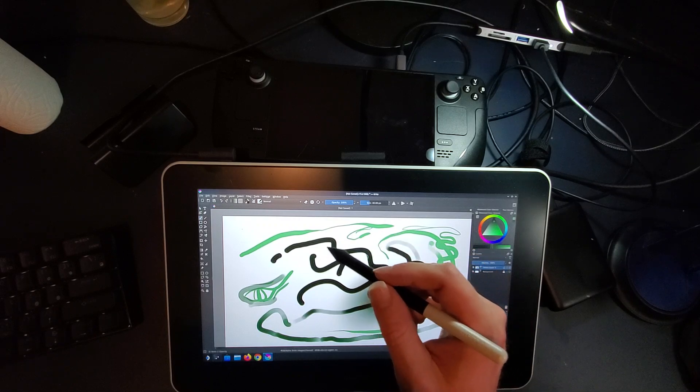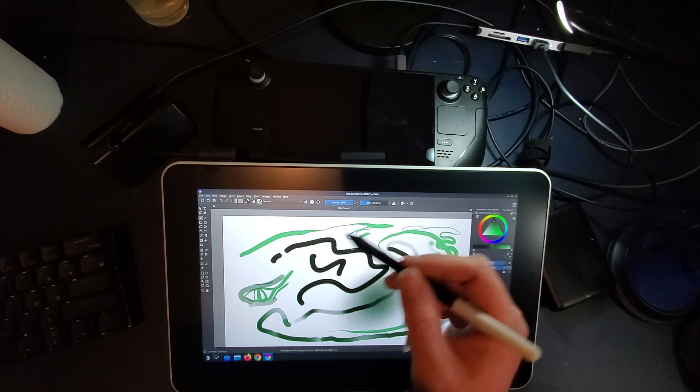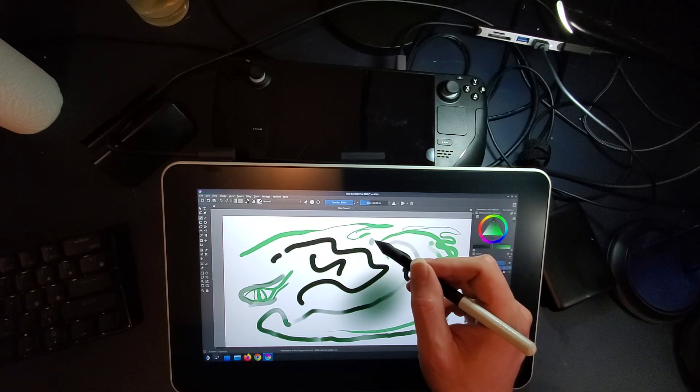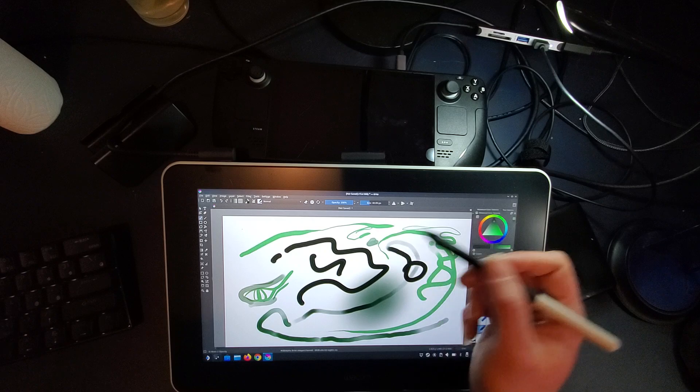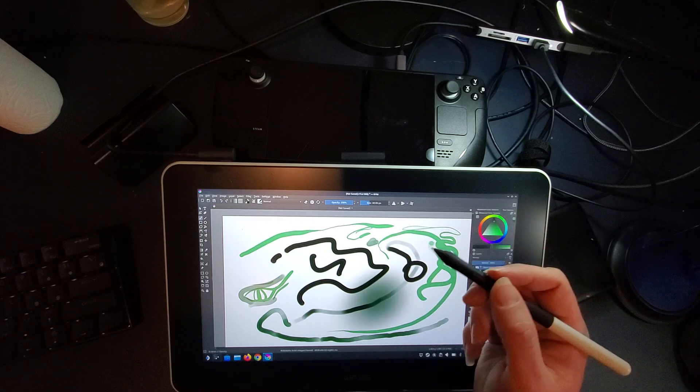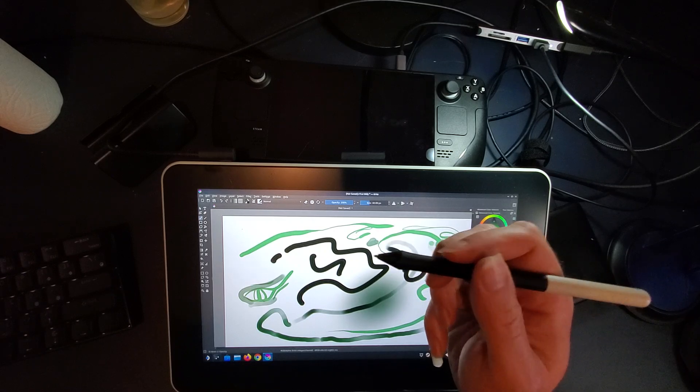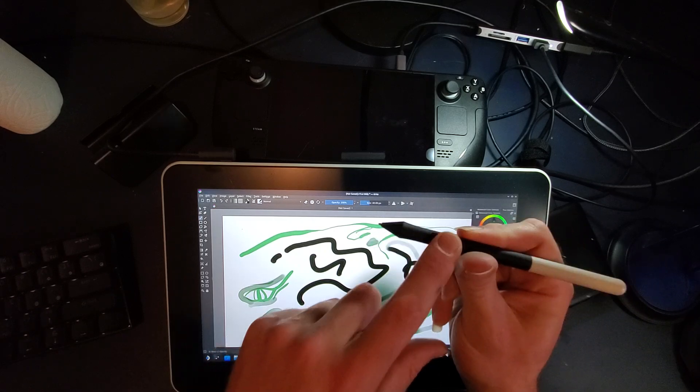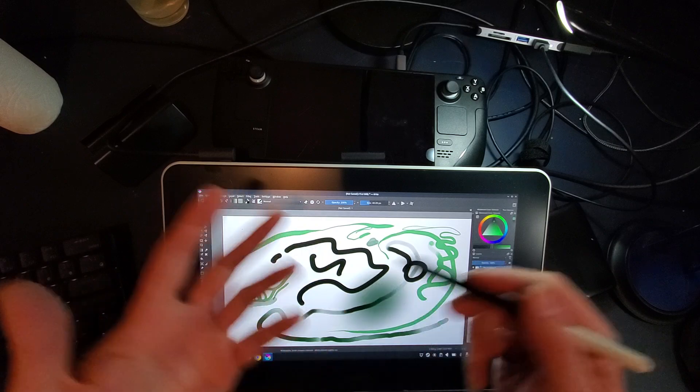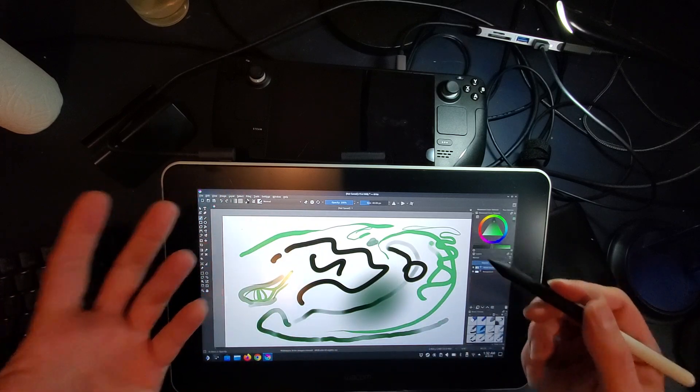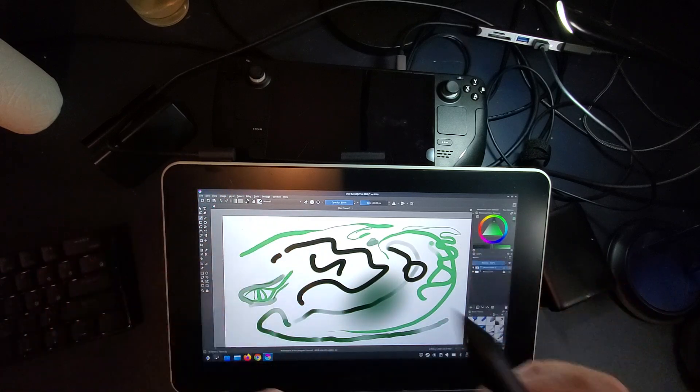And you could probably set that in the program somewhere to make it an eraser, whatever you like to have for your button on your pen. But all the functionality is there right out of the box.